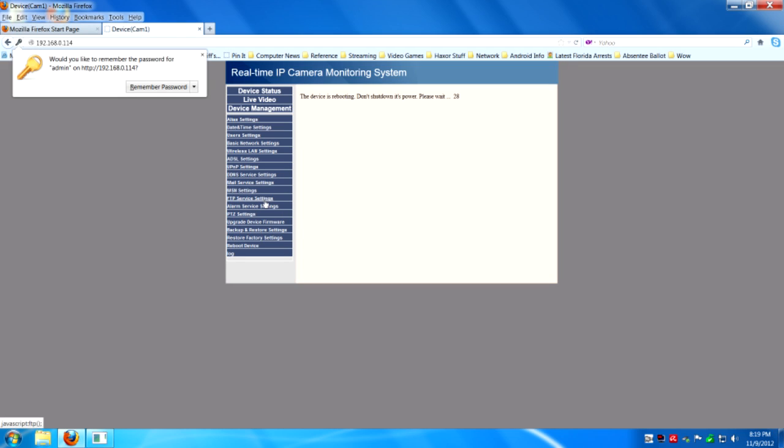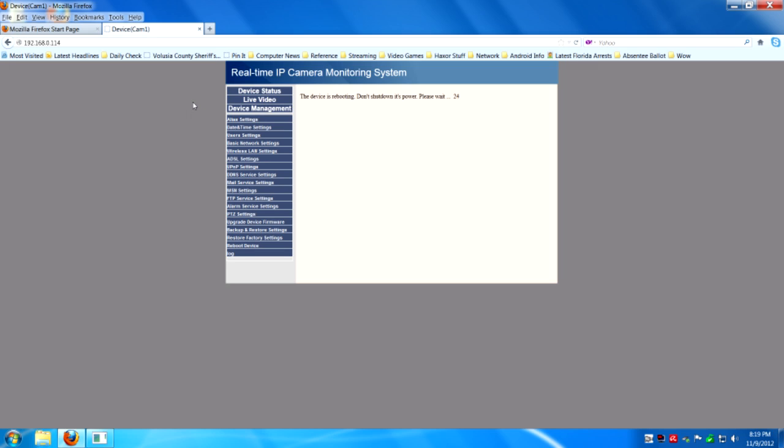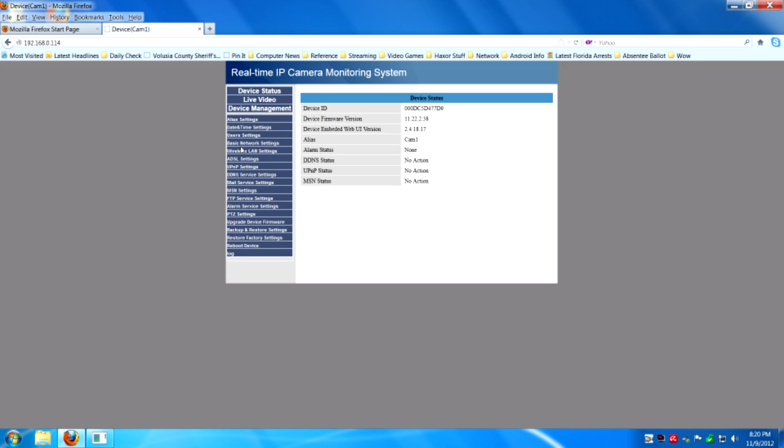Admin is the username. And then in my case, 12345 is the password. You have to wait until the camera reboots, which takes approximately 30 seconds. And all righty.